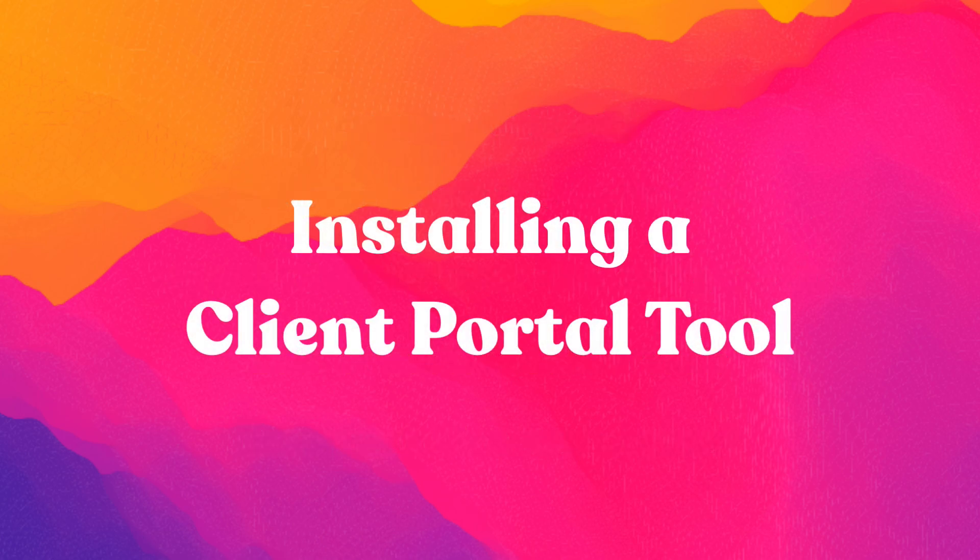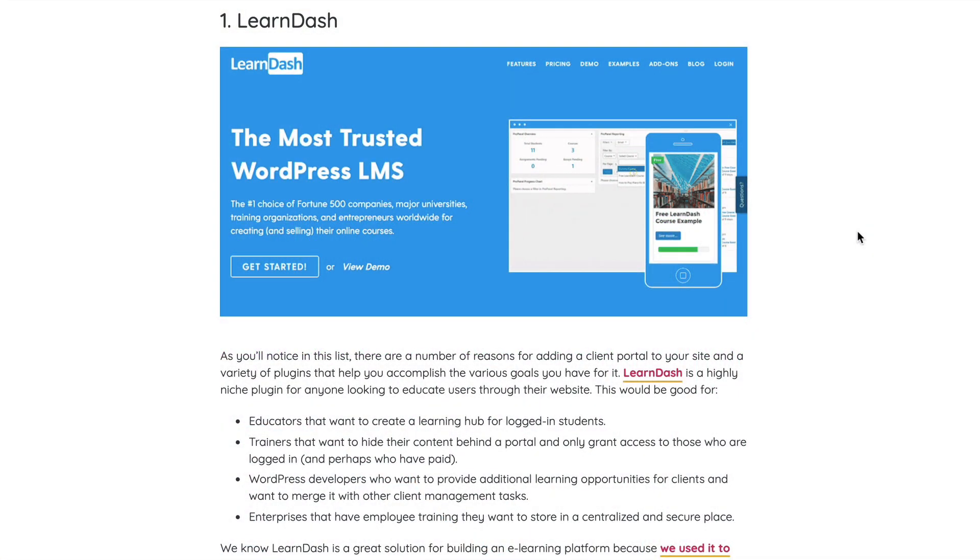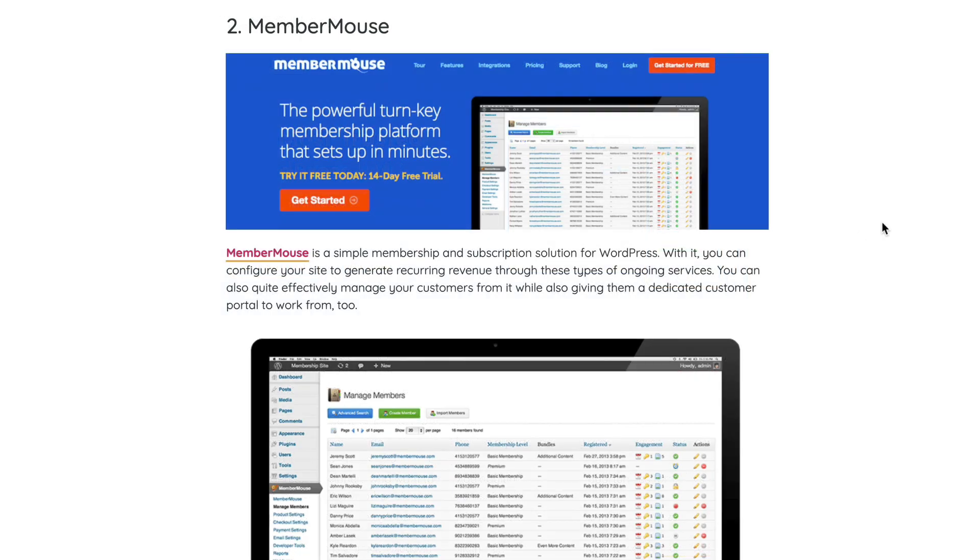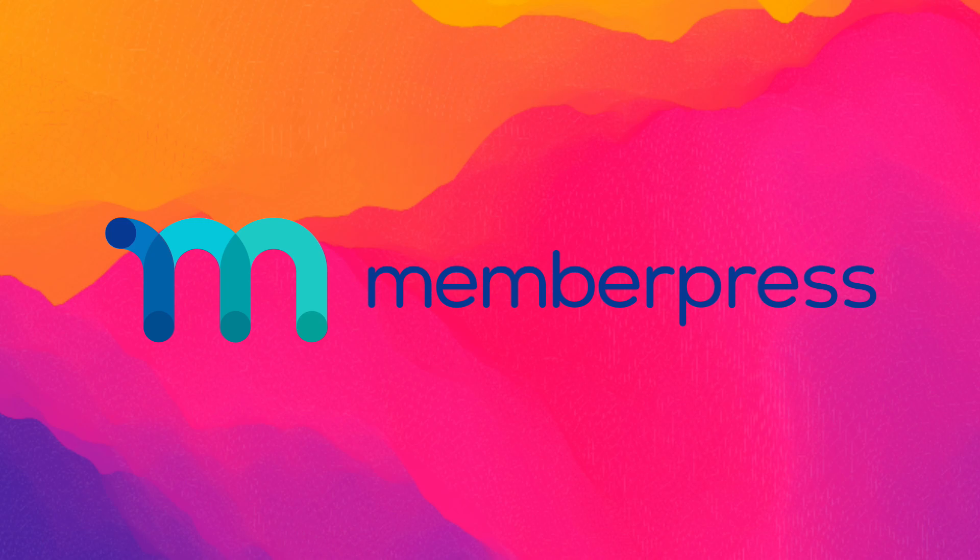So let's go over how to set up a client portal tool on your WordPress website. There are multiple options out there with varying complexities and price points. Here at WP Buffs, we love MemberPress. We actually use it on our own site in order to manage white label partnerships. So that's what we'll use for the sake of this tutorial.